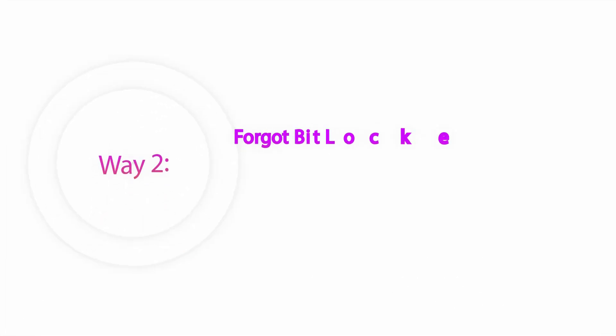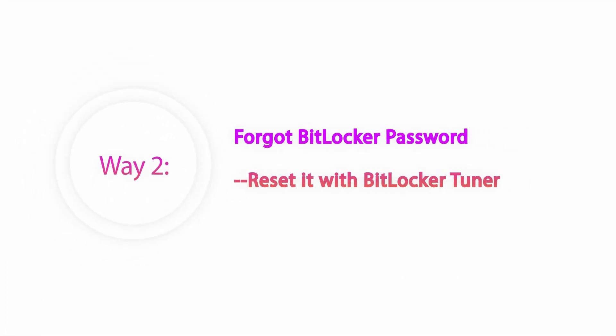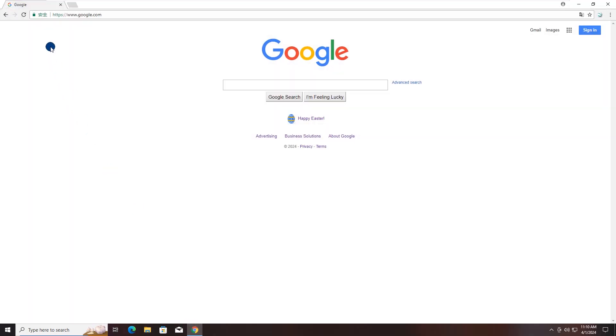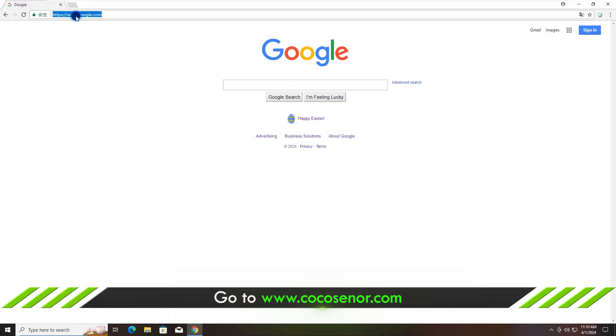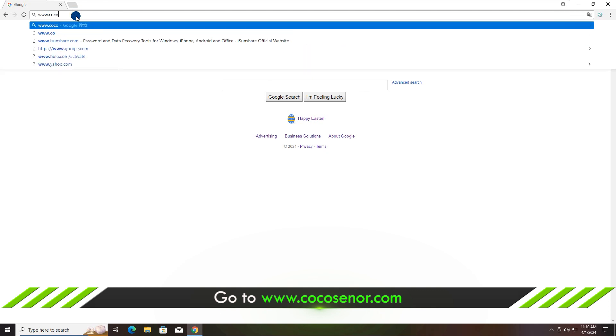Way 2. Reset BitLocker password with BitLocker Tuner. Head to Cocosenor.com and find BitLocker Tuner.